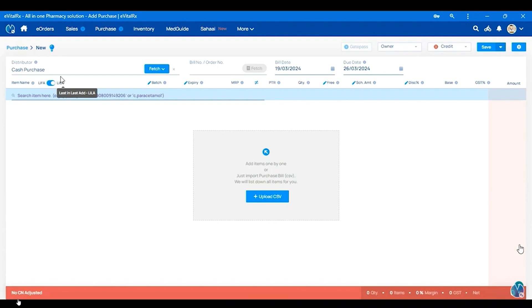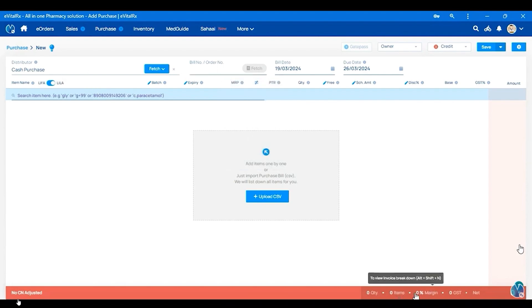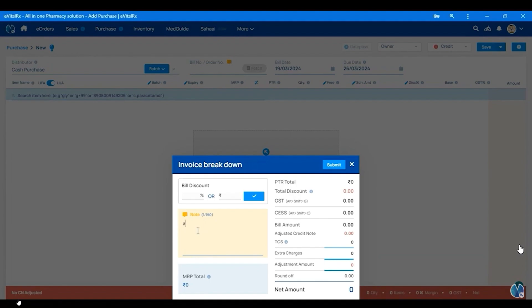If we are going to save the product, we will add a red color line. If we click the purchase button, we will see a breakdown. In the notes, we will type the name of the local vendor. We will save. Then we will filter the purchase button and filter the name in the notes.